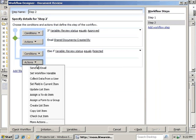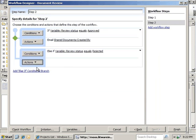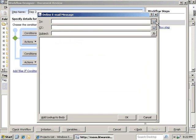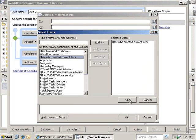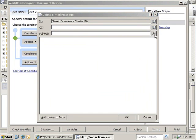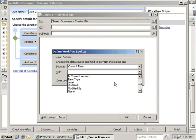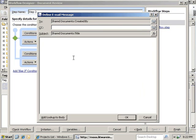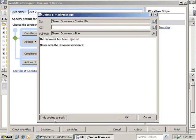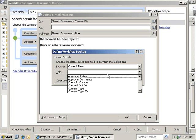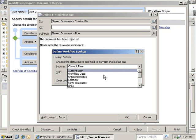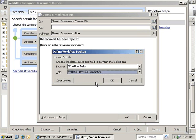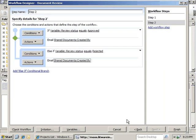And in the case of the rejected, we'll send another email. Again, we'll send it to the user who created the item. We'll set the subject to the document title, and we'll type a message. We'll add a lookup to the body, which will include the Workflow Data and the Reviewer's Comments. Click OK to set it.